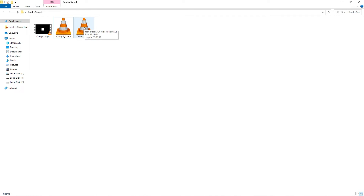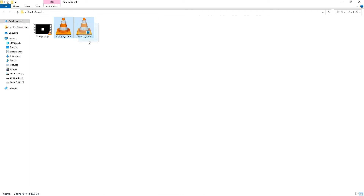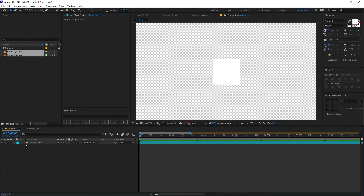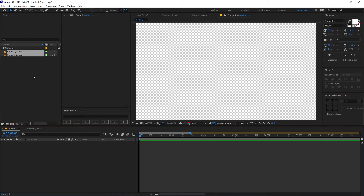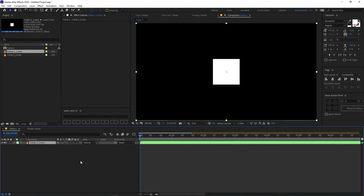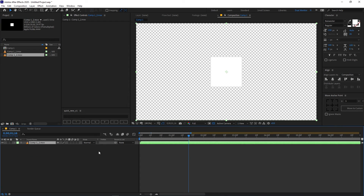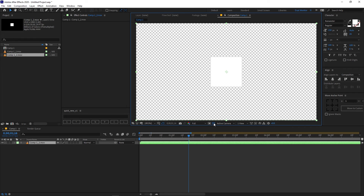Here we have the transparent video file — it is slightly bigger at 38.2 MB compared to the other one. Let's select both of these files and drag them into After Effects to see the difference. I've imported the files and deleted the original square. First importing the normal file without the alpha channel — you can see it has a black background but we have our animation. Now if I delete that and import the other one, you can see we have the alpha channel. You can enable it and disable it just like this.